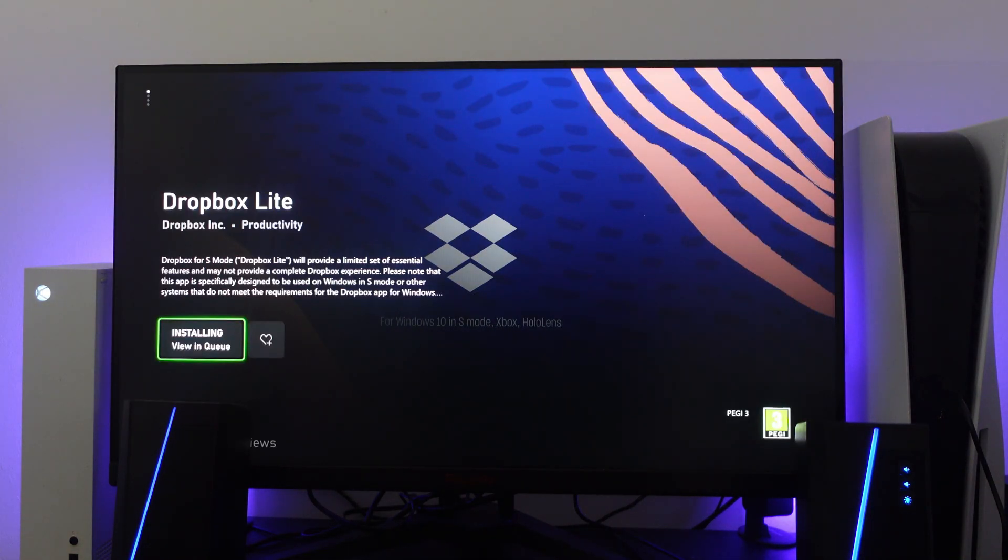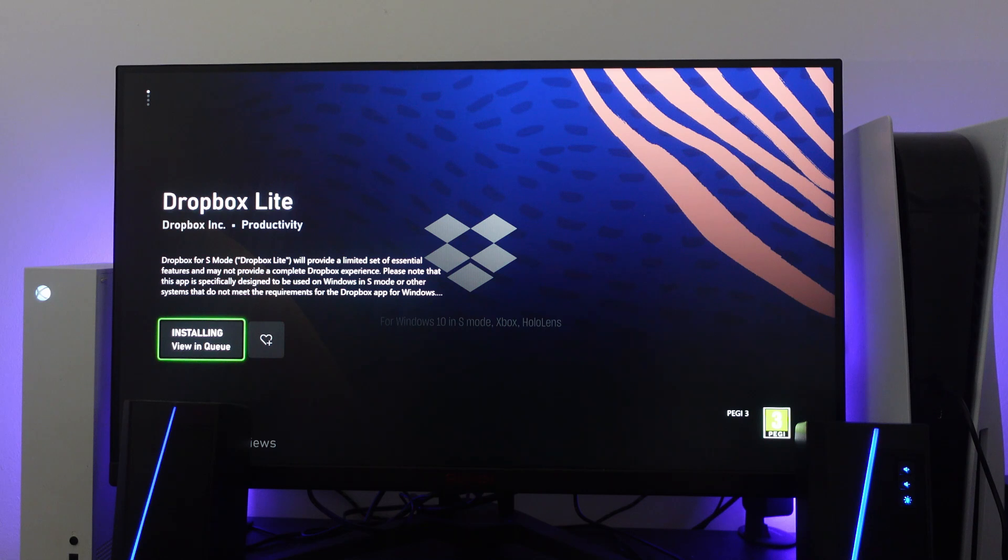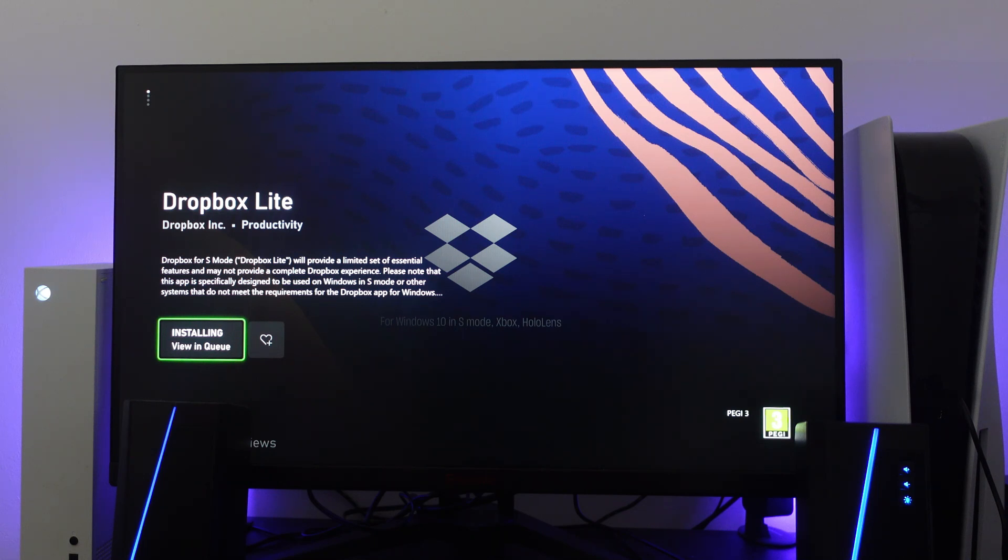Once this is downloaded on your phone, you can upload the photos from your phone to Dropbox. Then log into the same Dropbox account on your Xbox and you'll be able to access the photos that way and transfer the pictures onto your Xbox Series X or S.